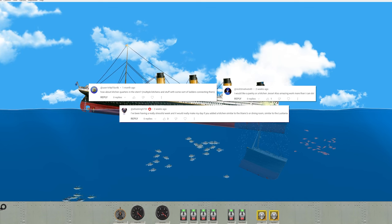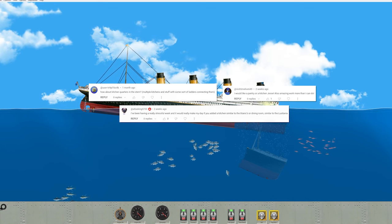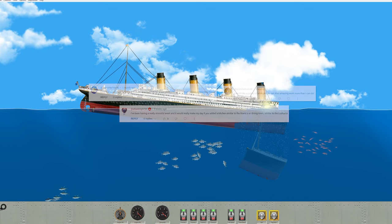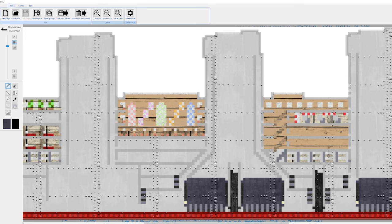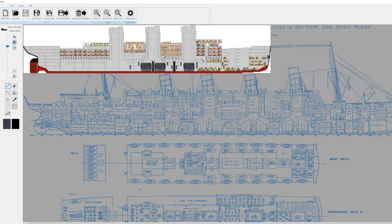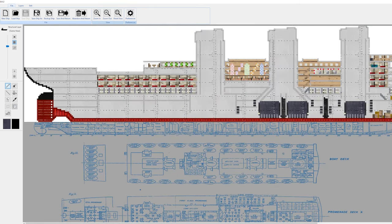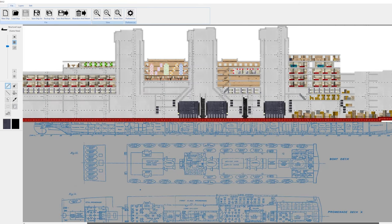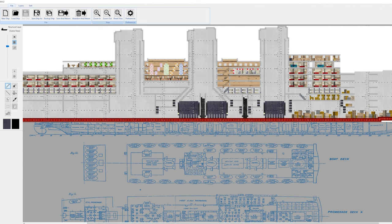All right, so here we are back in the ship builder. We've gotten a lot of the ship done but there's still a lot more to do.